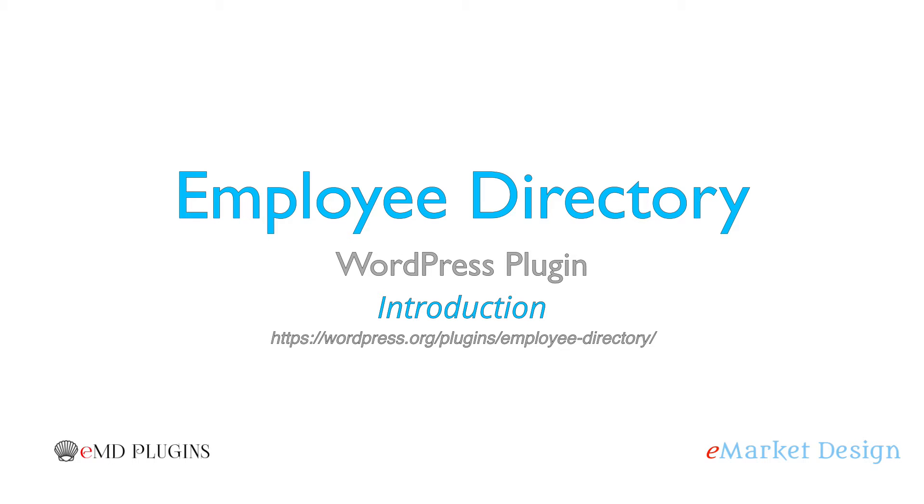Hi, my name is Zahra Aduman from eMarketDesign. I'm going to show you how to use the Employee Directory WordPress plugin.